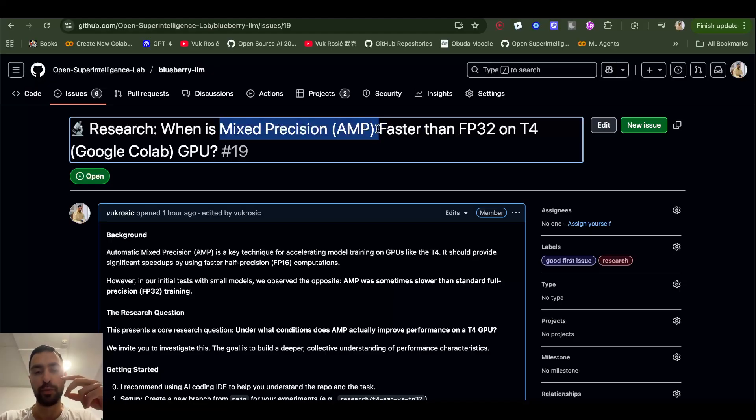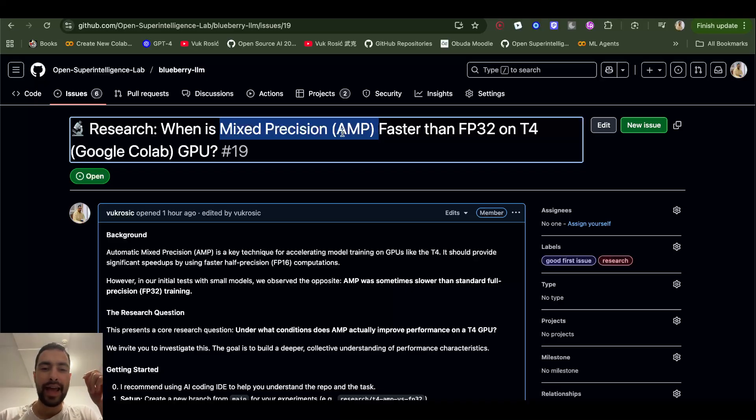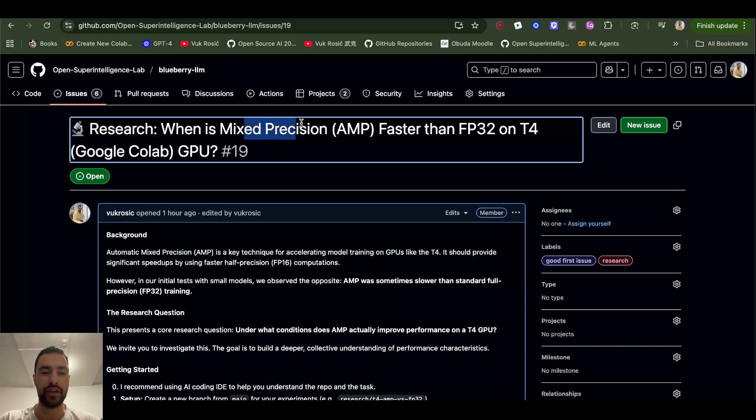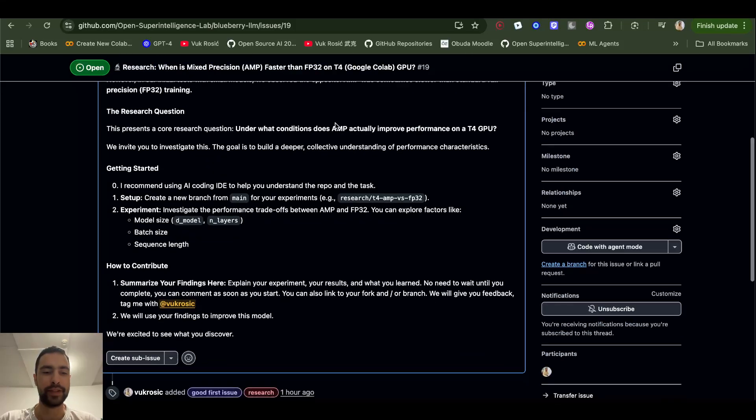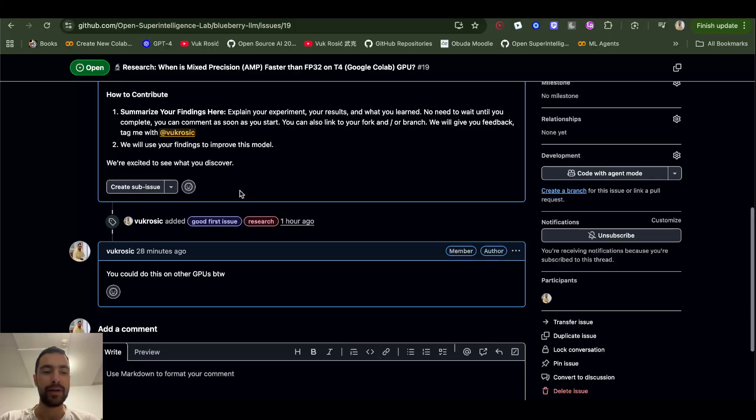So this task is to find out when AMP, Automatic Mixed Precision, is faster and when it can be used over FP32. So mixed precision, automatic mixed precision.